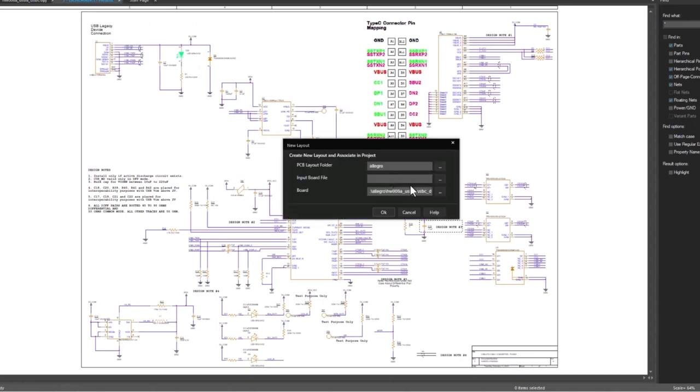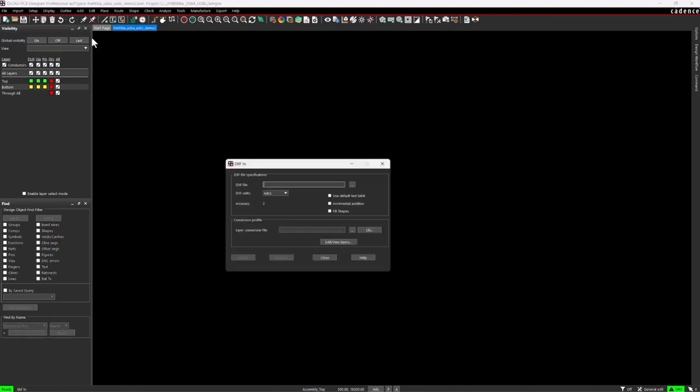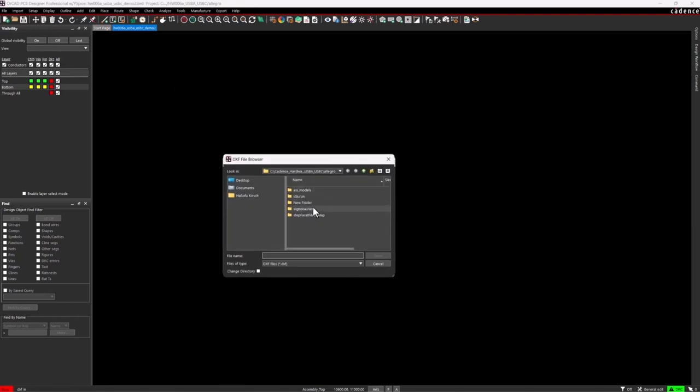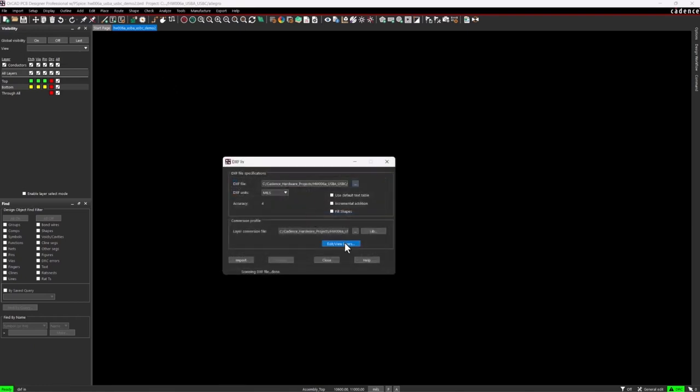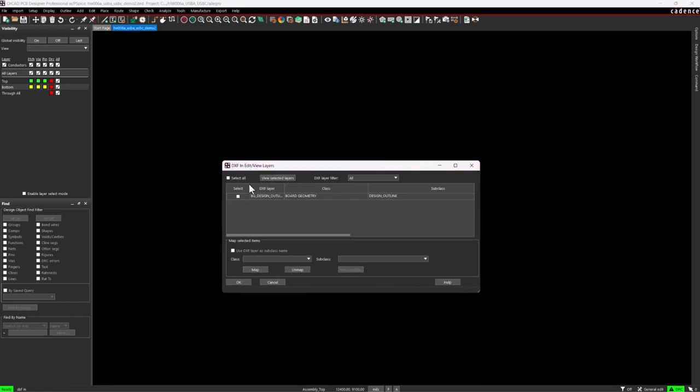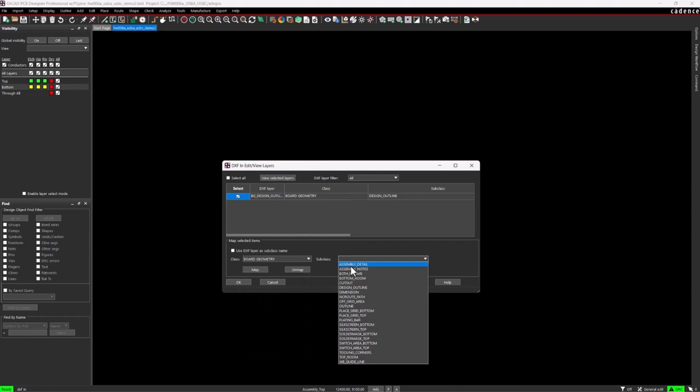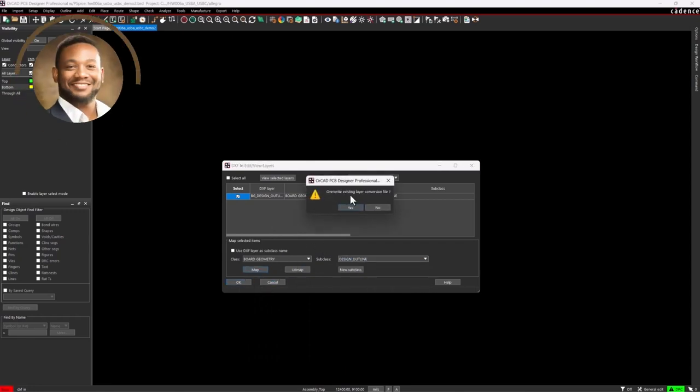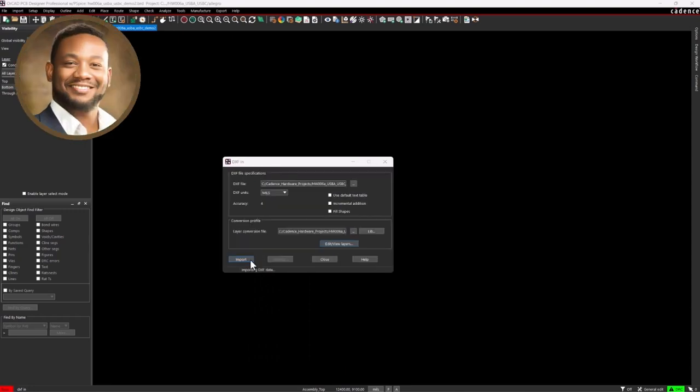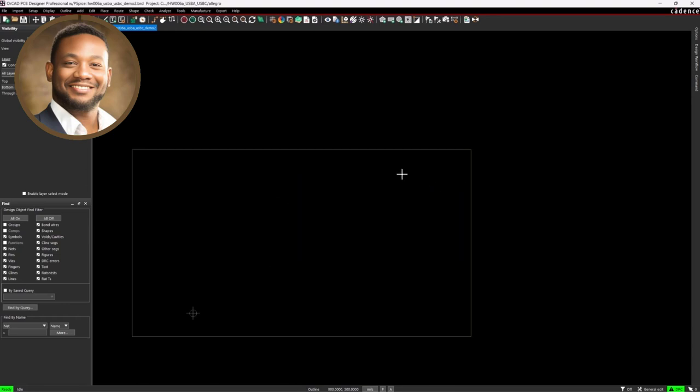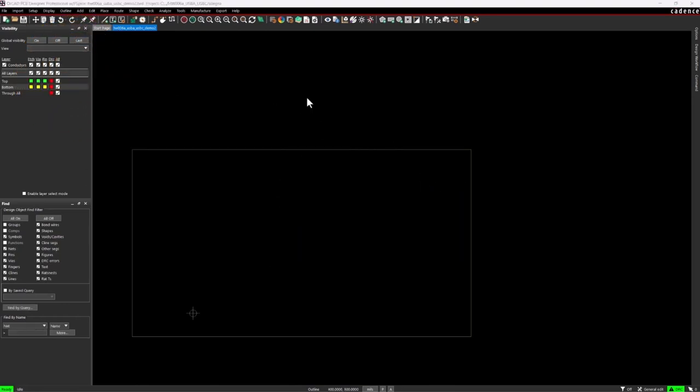So I'll do a PCB new layout and set the board name to demo 2. All right, so the first step is to make sure you have a correct PCB outline. I'm going to import a pre-existing outline for this board. I'll just go to the DXF option, select my DXF file, and here's my outline. Next, I'll map the appropriate layers from the design file into my own board geometry design outline class, map that, and then click OK and import. Okay, so we have imported the outline for the PCB. That is done.